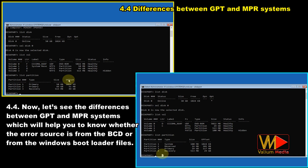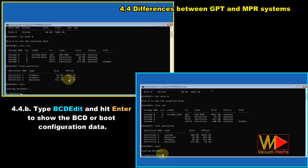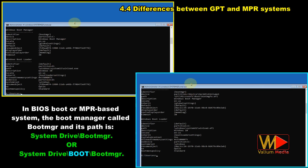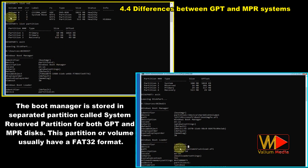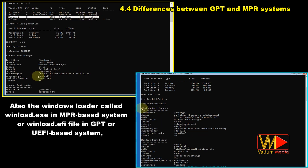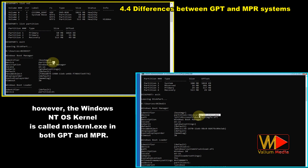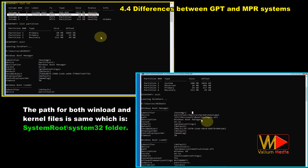Let's see the differences between GPT and MBR systems, which help identify whether the error source is the BCD or the Windows boot loader files. In BIOS/MBR-based systems, the boot manager is called bootmgr and its path is: \bootmgr. In GPT/UEFI-based systems, the boot manager is bootmgfw.efi and its path is \EFI\Microsoft\Boot\bootmgfw.efi. The boot manager is stored in a separate partition called the System Reserved partition for both GPT and MBR. The Windows loader is winload.exe in MBR and winload.efi in GPT/UEFI. The Windows NTOS kernel (ntoskrnl.exe) is the same in both, located in \system32.